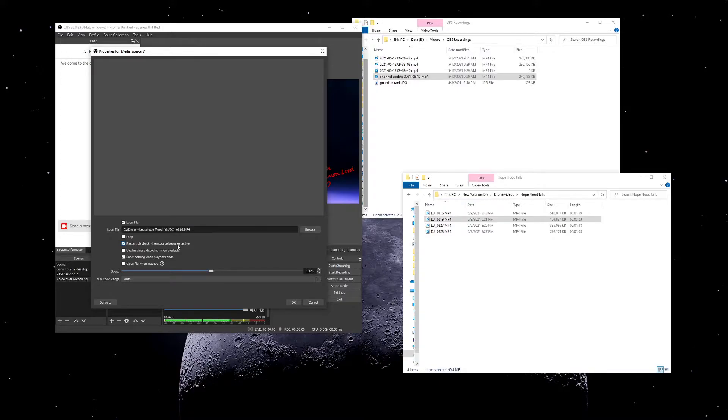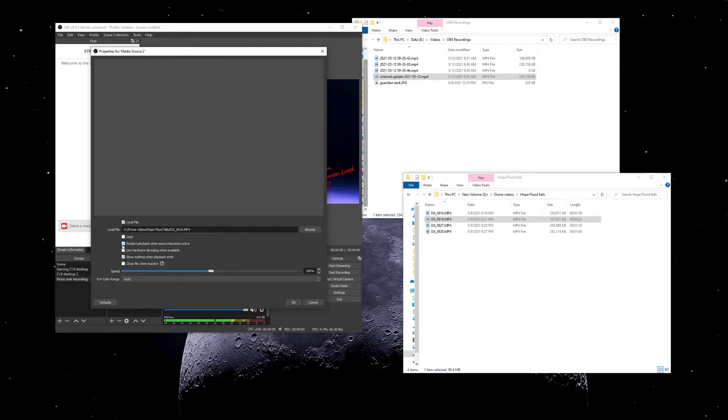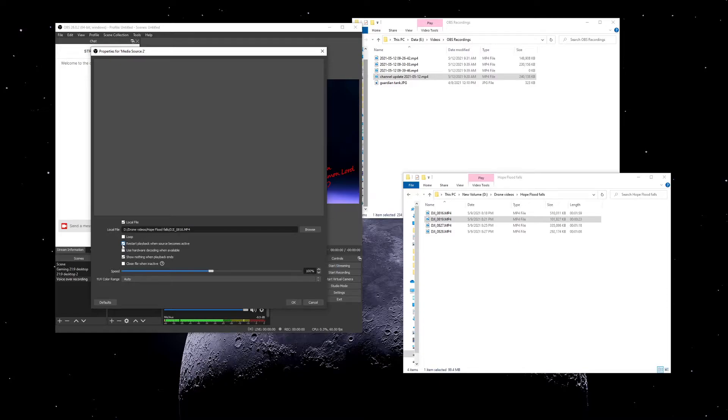If you're planning on kind of switching around between the different videos or sources and you want that video to always start from the beginning, check this. But if you have something where you know you're going to go back and forth and you're going to be showcasing part of one video and then you're going to take a pause to look at some other media and you want that source paused so that when you come back to it it resumes from where you left off, you'd want to uncheck this box.